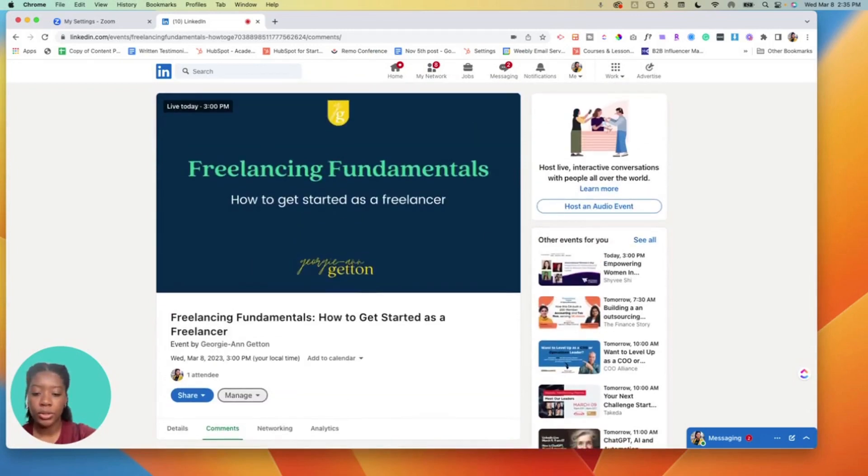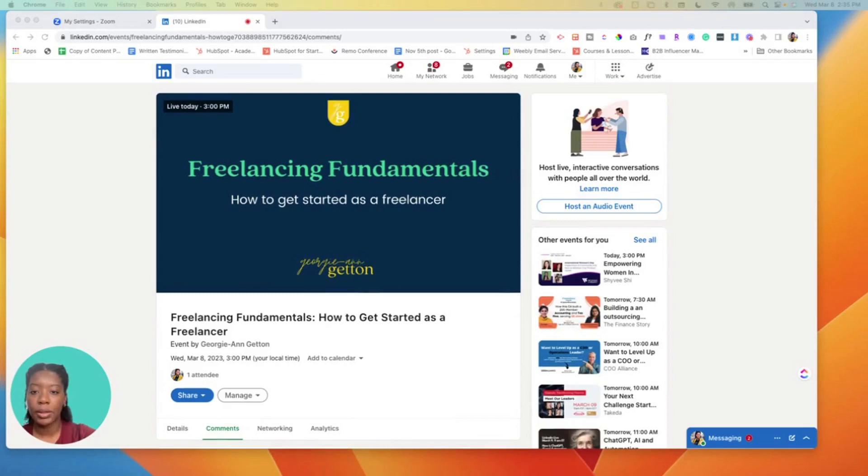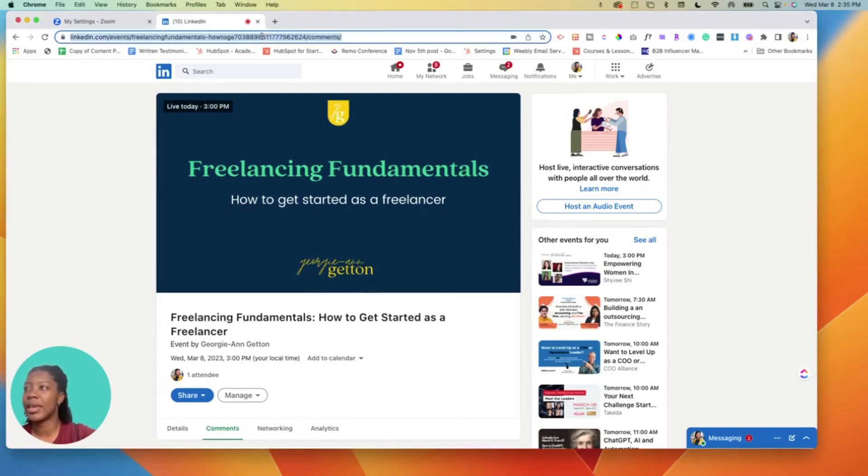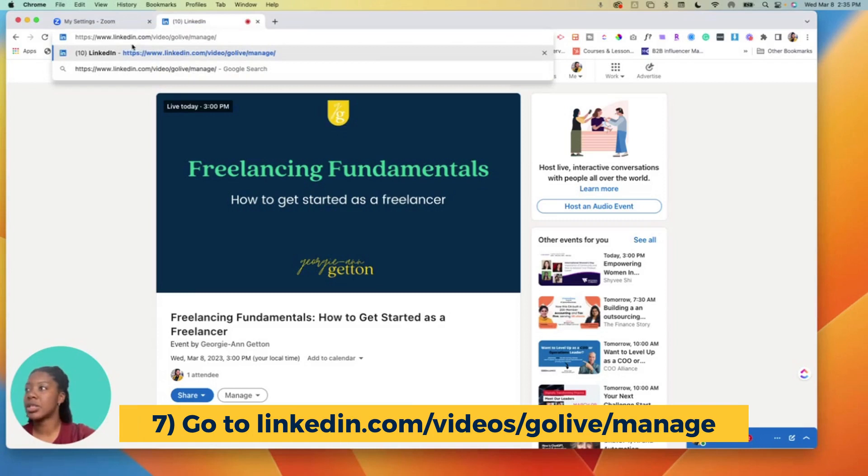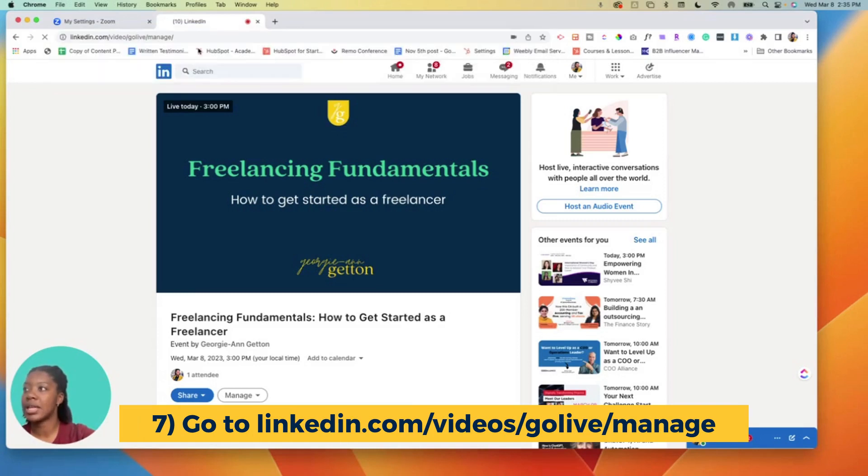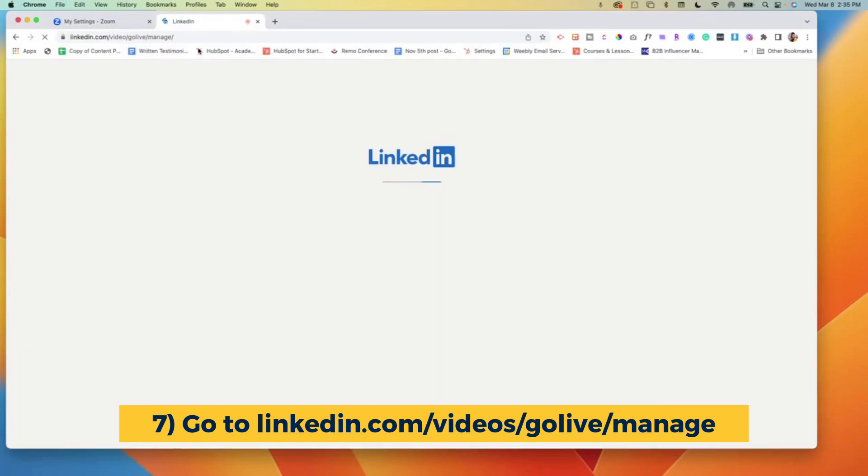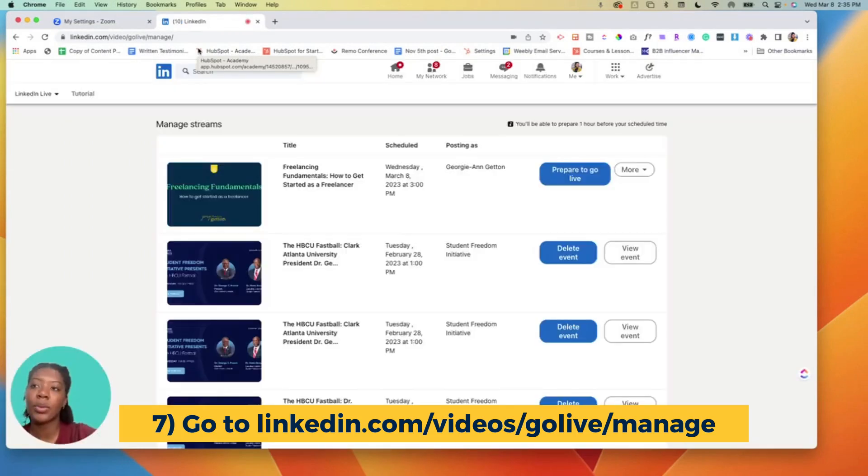So what you want to do is click in - I'll put the link below, it's a little funky how to get here - but the URL is essentially linkedin.com/video/go-live/manage. We're gonna go to that page because that will allow you to manage all of your streams that are coming up.